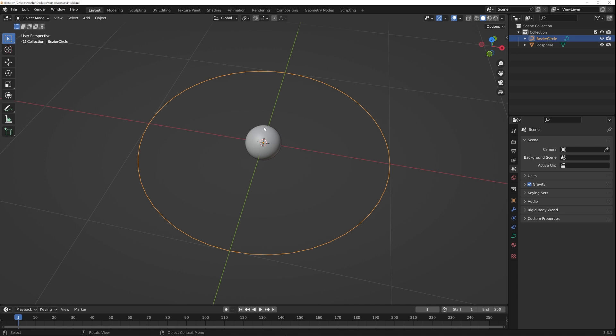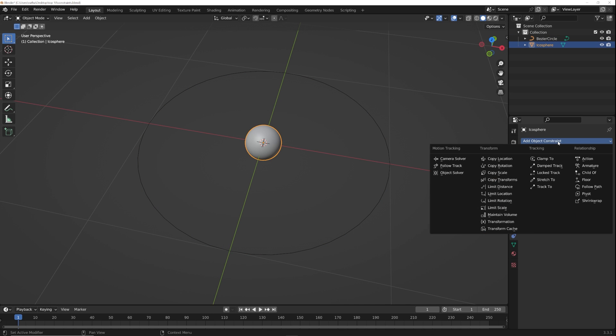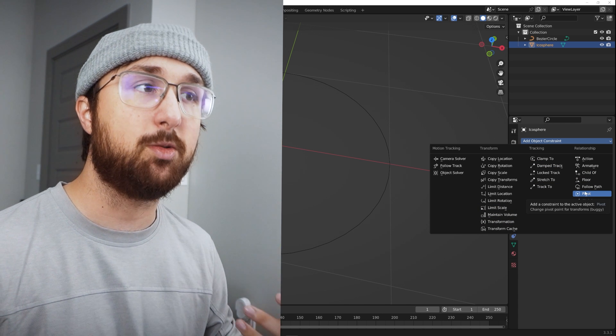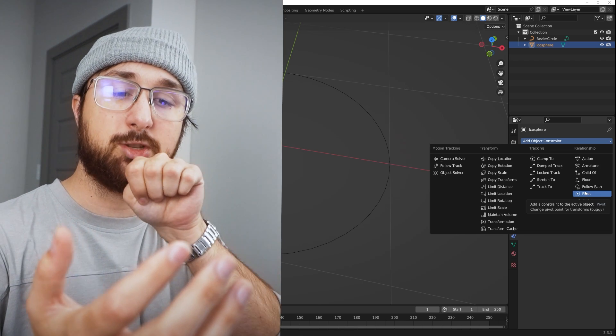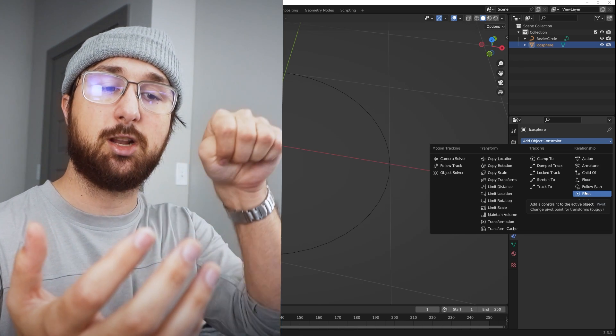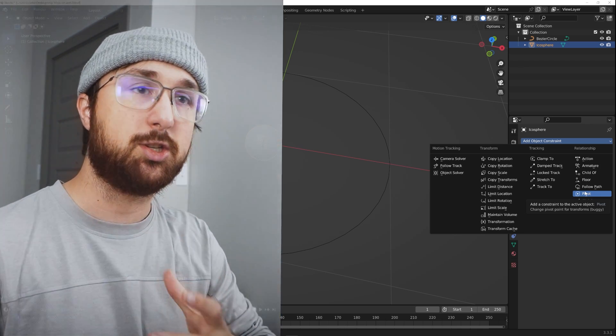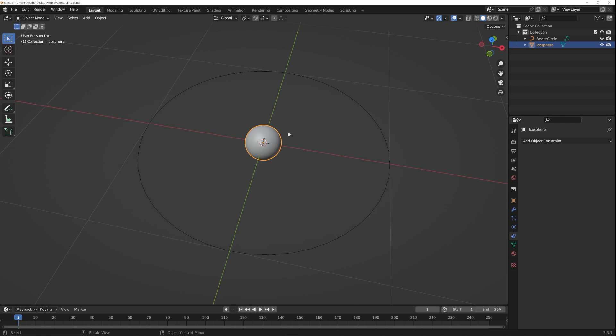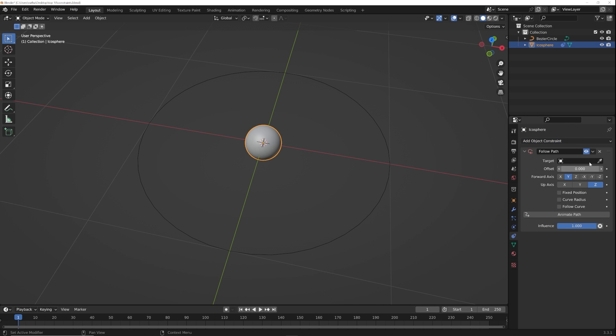You may have seen me use constraints here in the channel before. I actually use constraints for this animation right here and what it allows you to do is it allows you to take something like a curve and an object and then you go to the constraint sections. You have all of these different constraints.